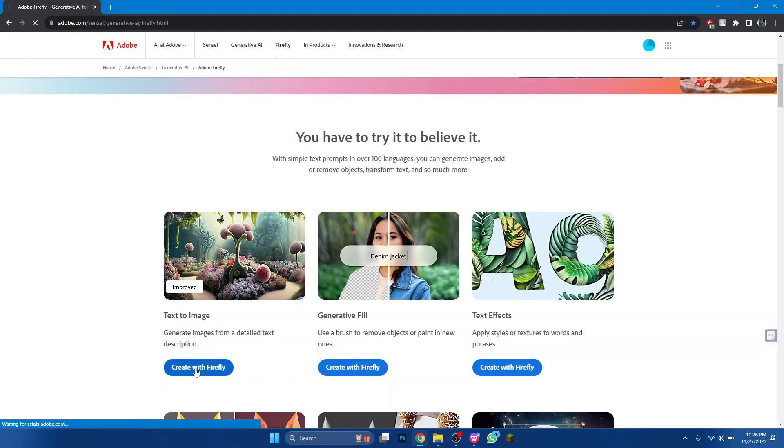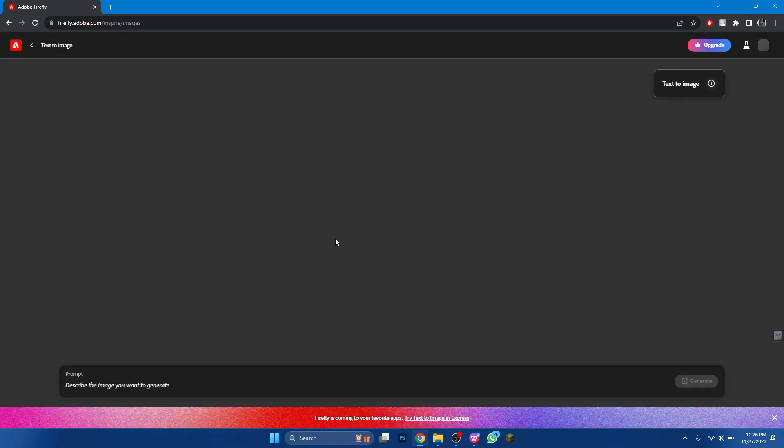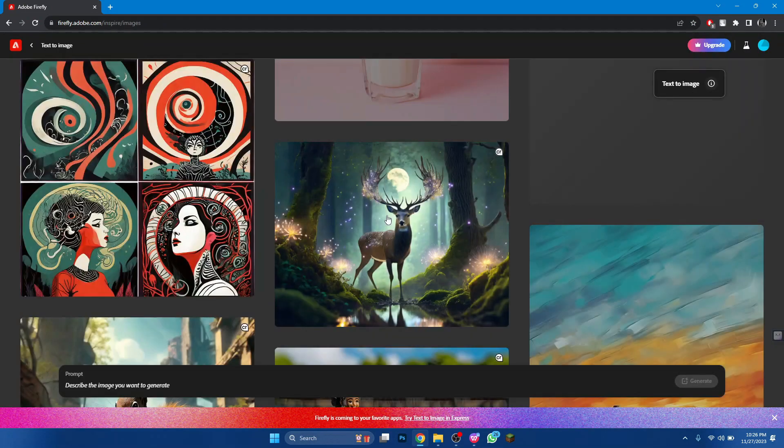In order to use them, simply click on the Create with Firefly button and you will be brought to the required page.